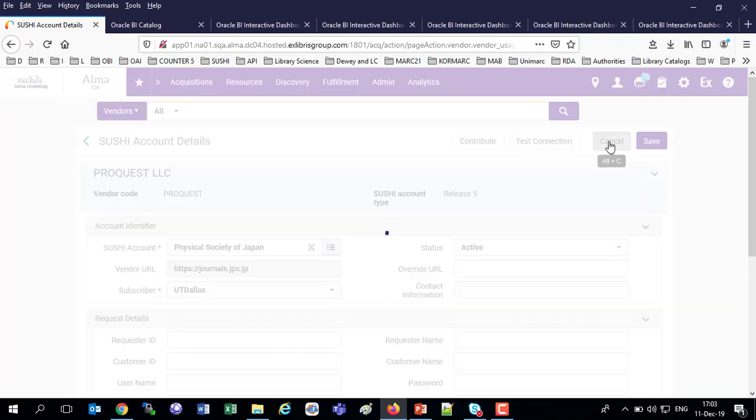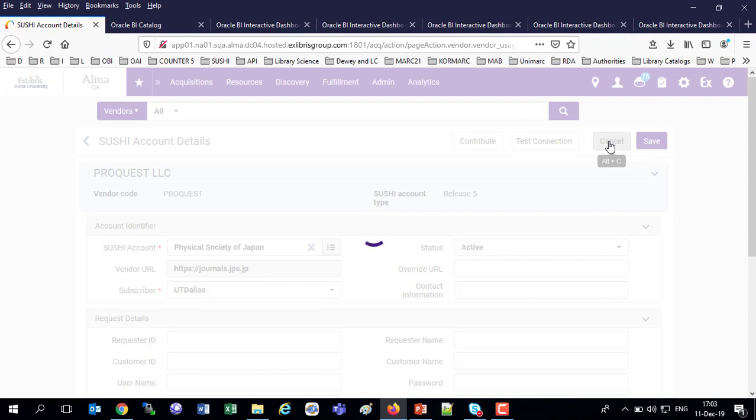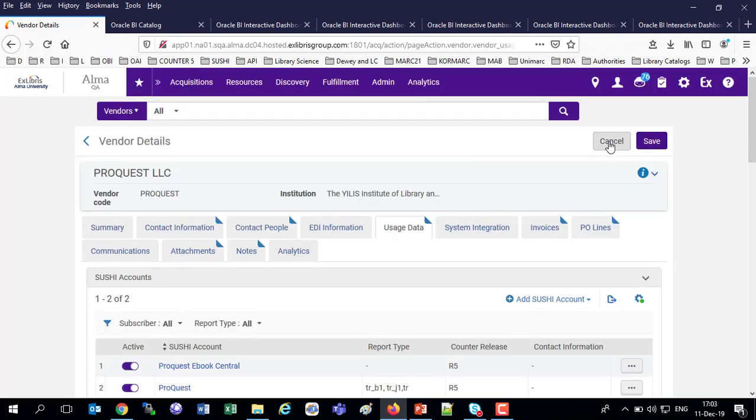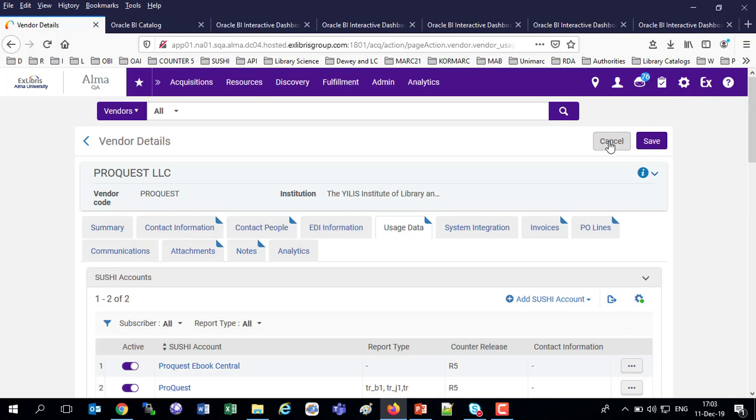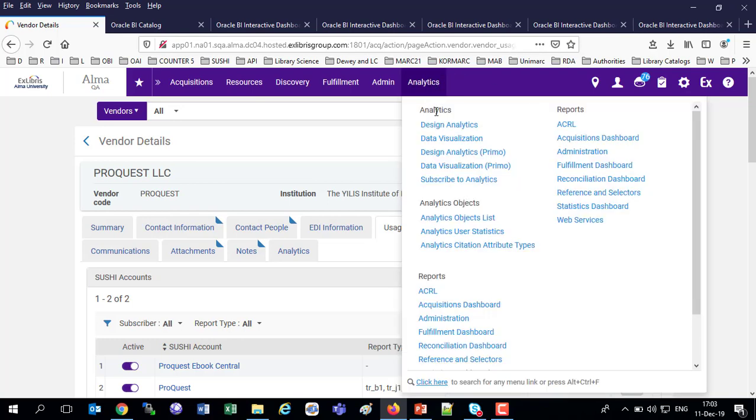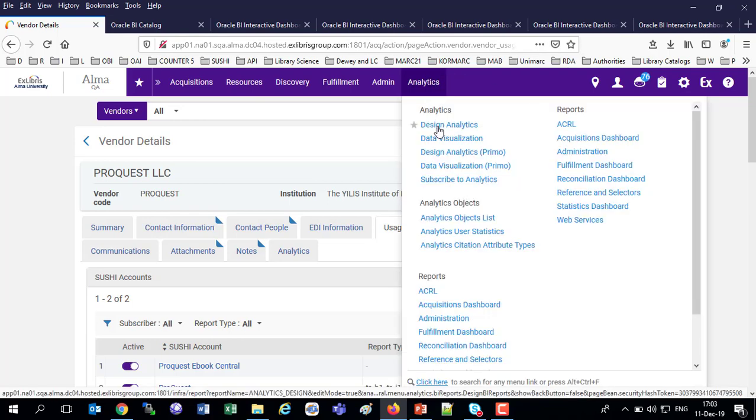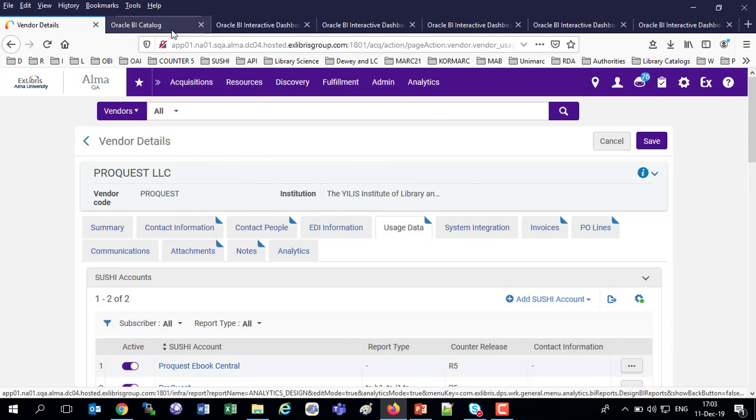And like I stated before, I'll have one Sushi account for the various report types that are supported. It's not one Sushi account per report type. So that's enough now on the Sushi accounts. So we've looked at so far within Alma at the load usage data, and we've seen Counter Release 5 reports which have already been loaded. We've downloaded the actual reports and looked at them. Then we went to a vendor and looked in the usage data tab at the Sushi accounts of Release 5. And now, of course, we're going to go to Analytics.